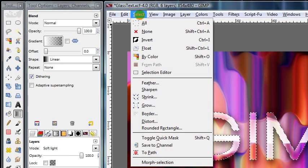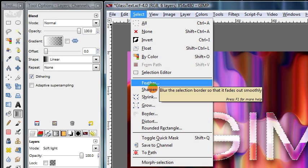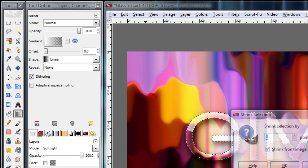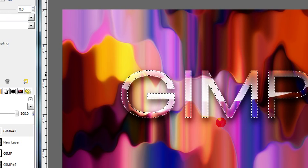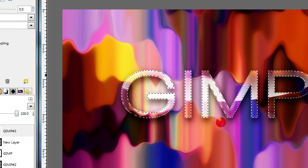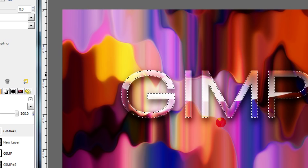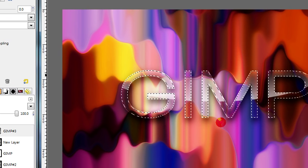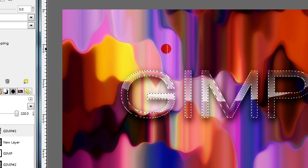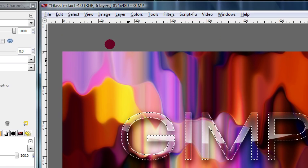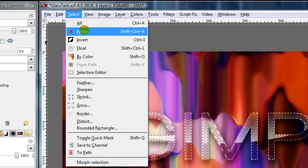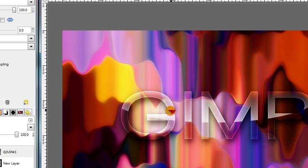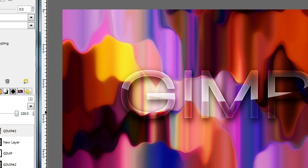Then go to Select Shrink, and leave this set on 1. Then press the Delete key on your keyboard to erase that part of the layer, and then go to Select None. This adds an edge around the border of our text.